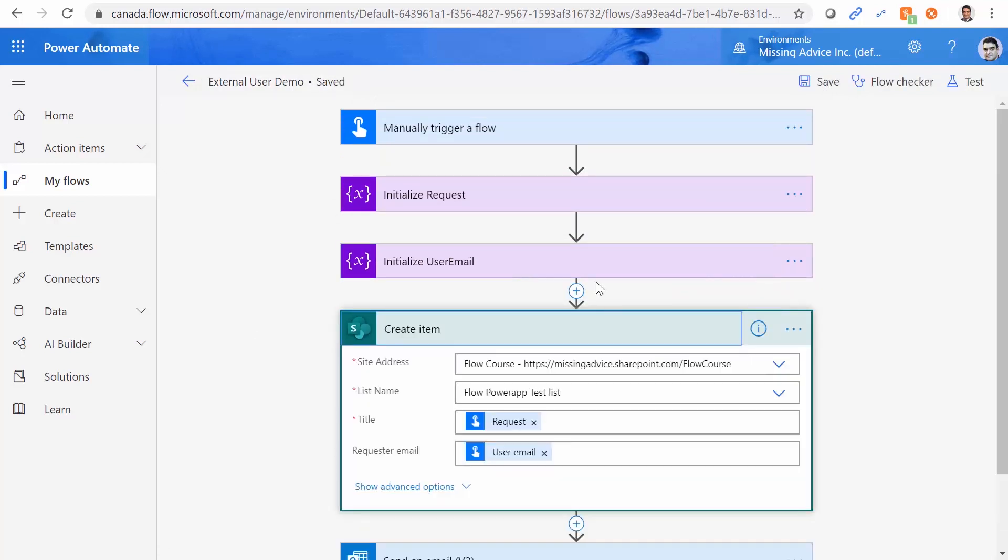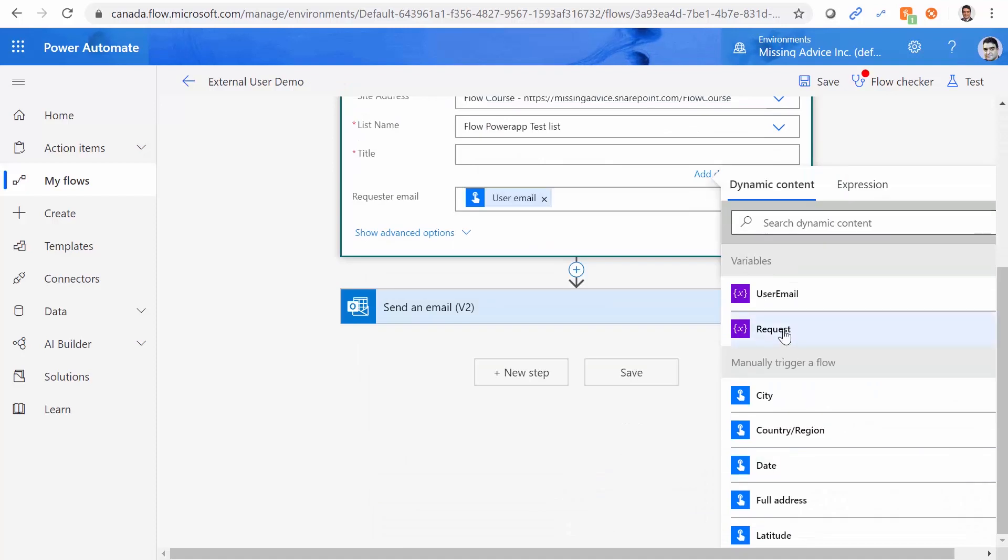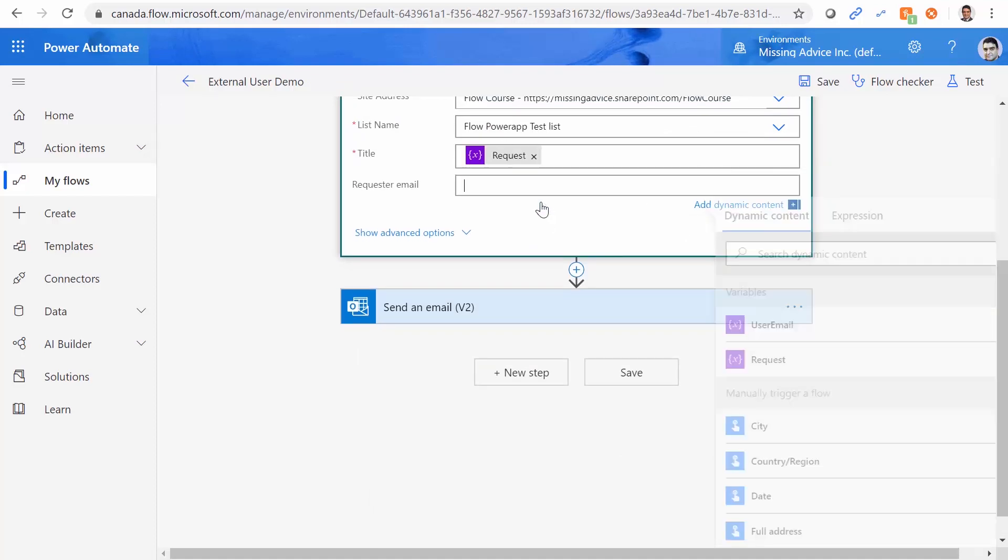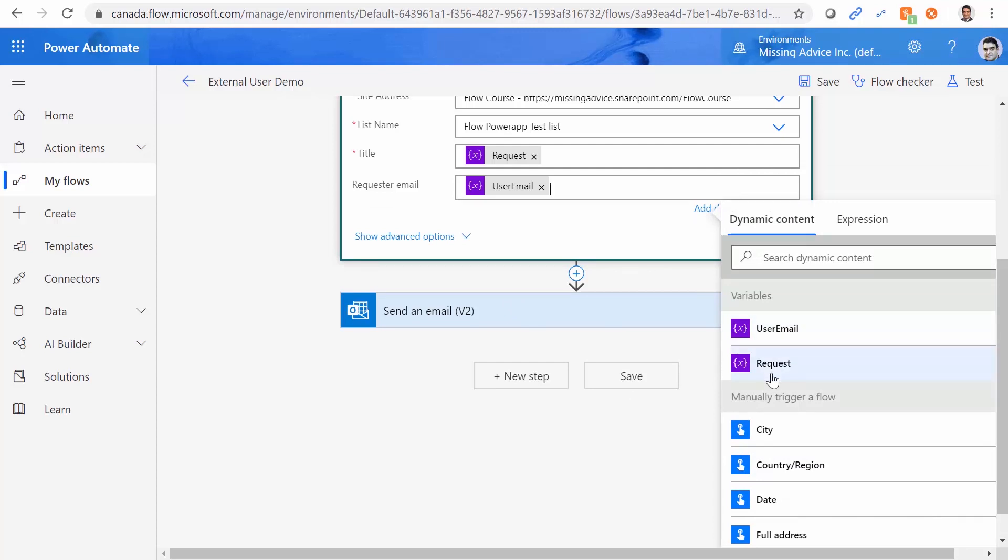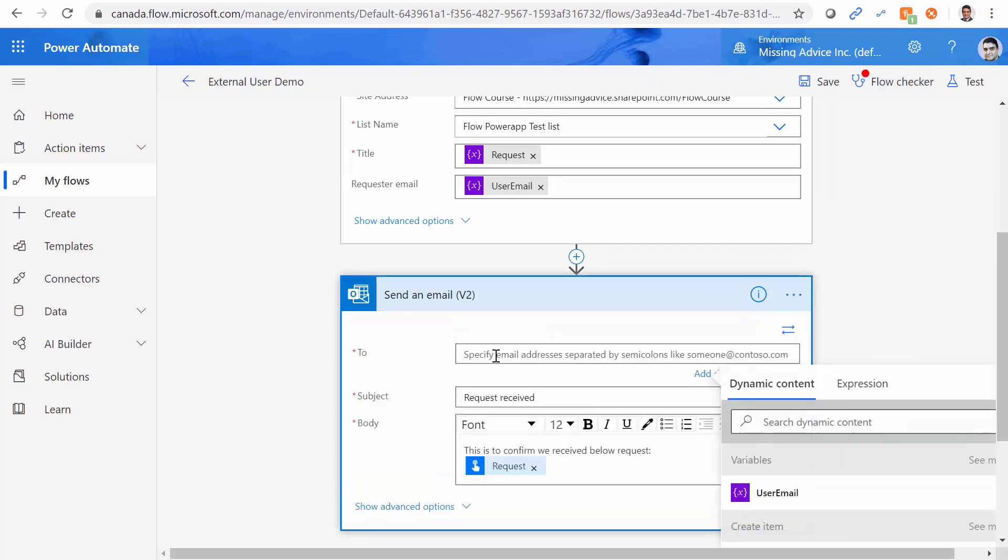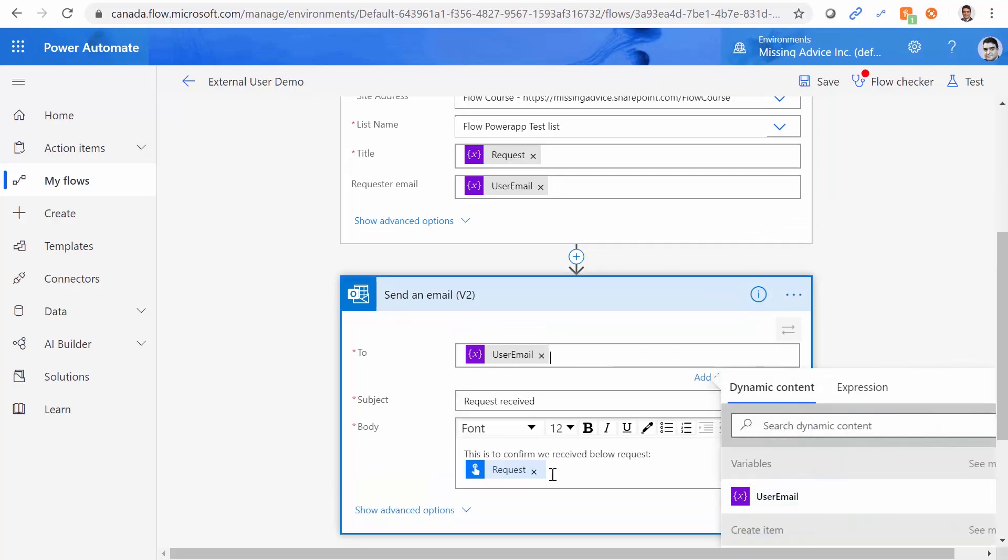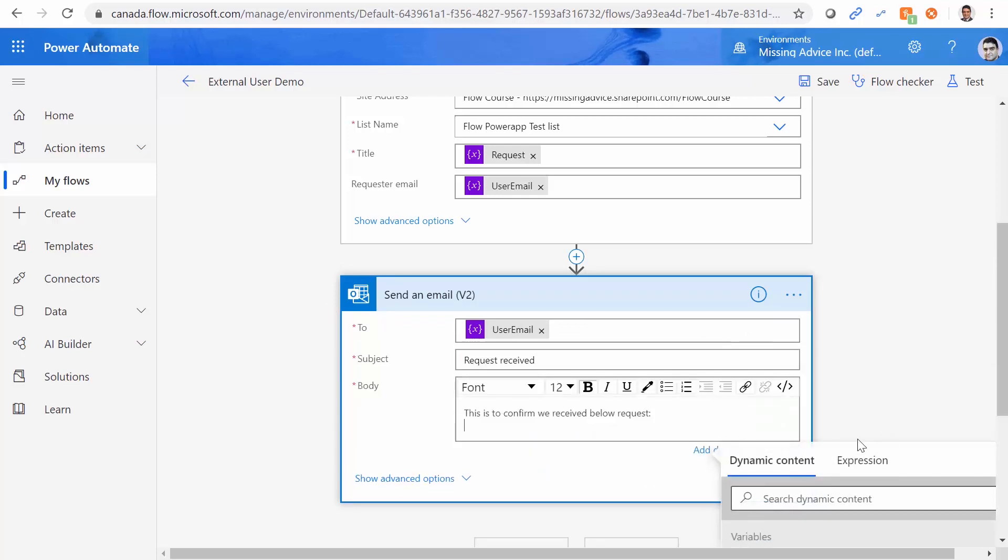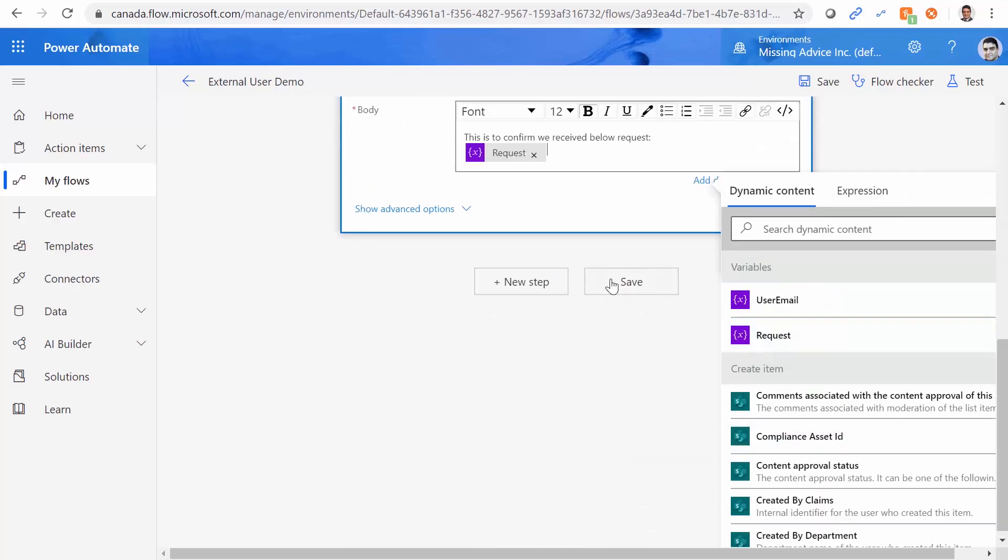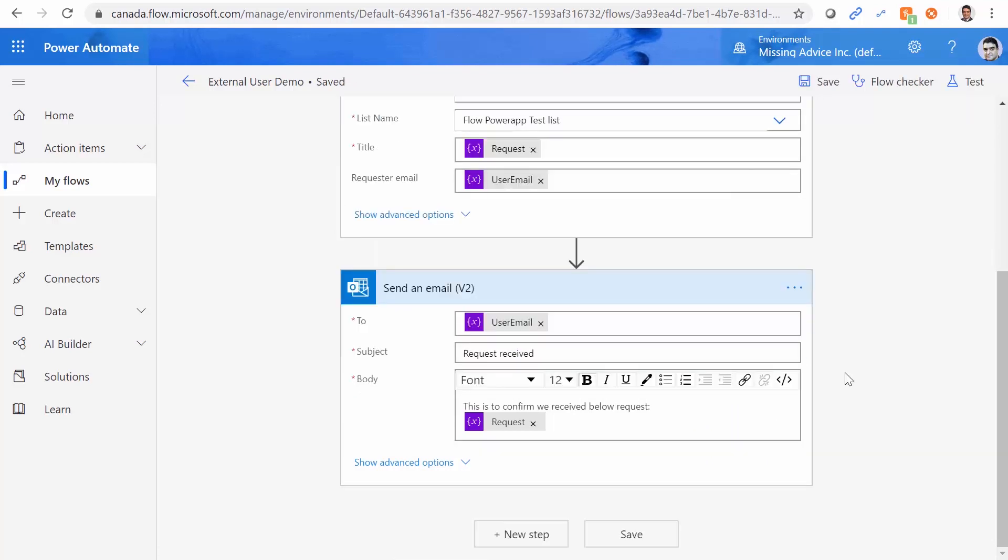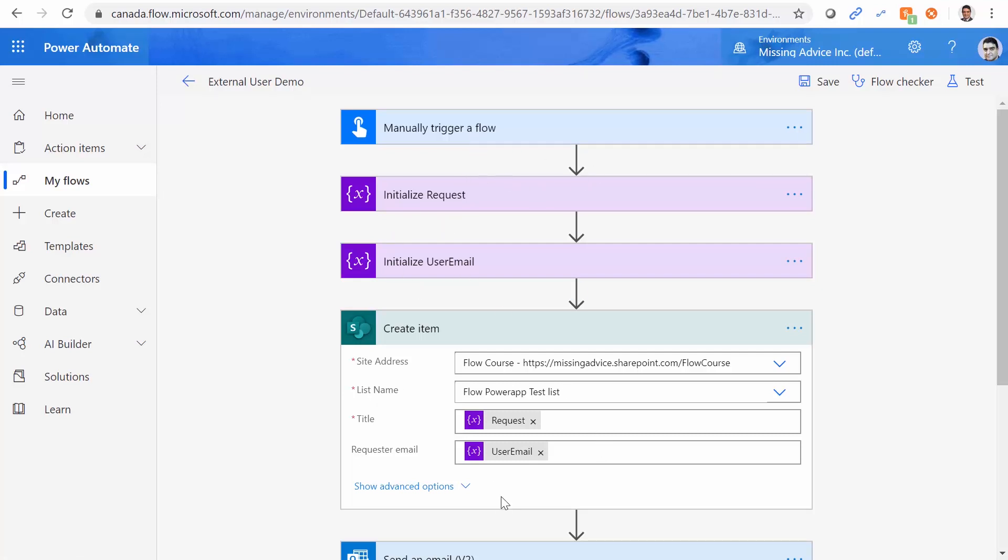When I go to the create item, instead of request, I just get the request from the variable. When I get to the email, I get the email from the user email from this variable. So I do not use the trigger values directly. Same way when I go to the email, I take this out. For the email, I use user email. And for the request, I use request from the variables. So nothing has changed. The only thing that I've done, instead of using the values directly from trigger, I put them in a variable. And then I use these variables in the rest of it.